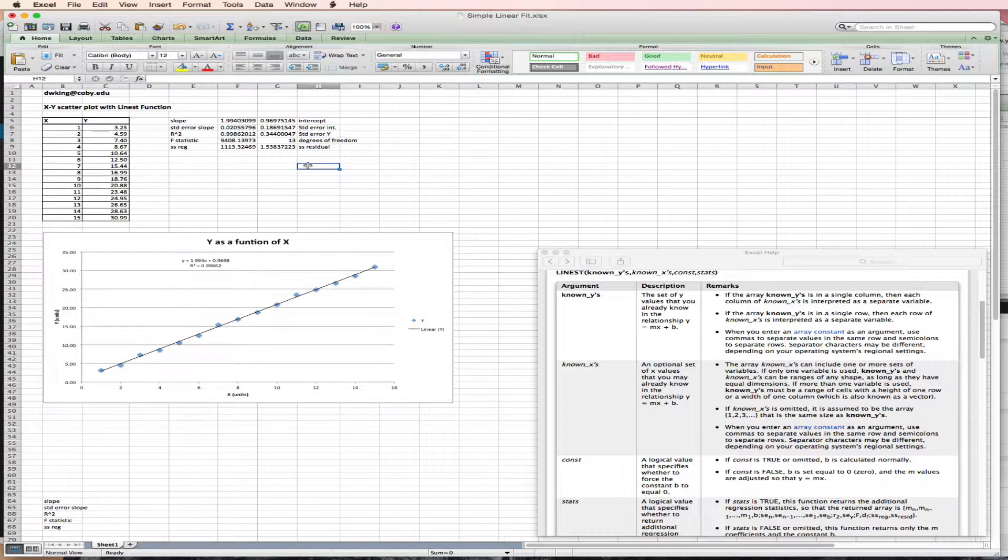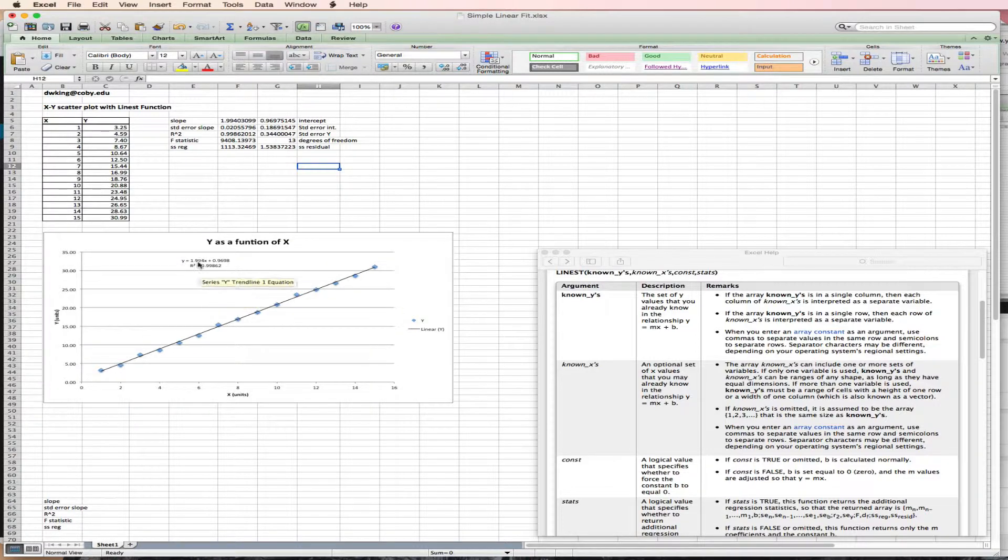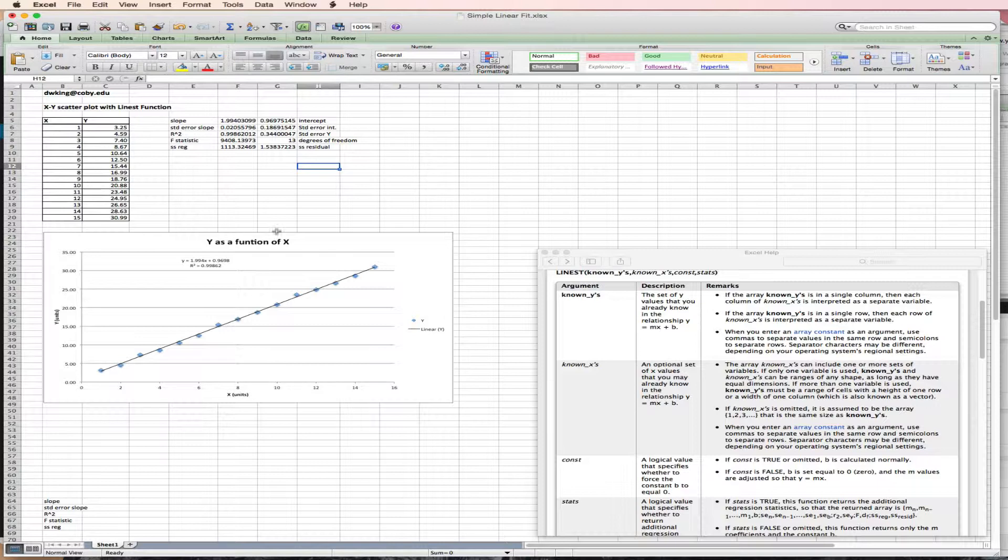And so now I have my labeled regression coefficients. So the slope is 1.994. That agrees with the trendline. The intercept is 0.9697. Again, that agrees with the trendline.